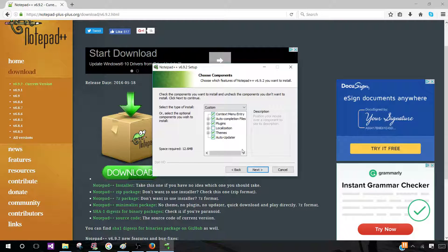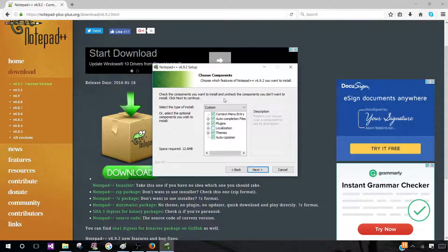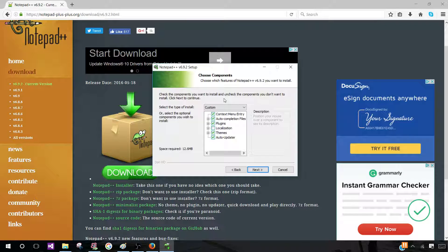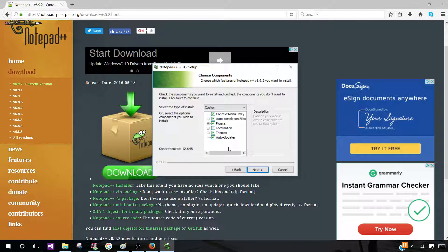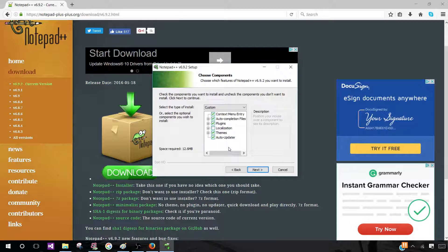And here is Choose Components. So here you will choose which features of Notepad++ you want to install. For me, I'm not going to click on any of the features. I'm just going to leave it as whatever is checked. But according to your own preferences, you can click on the option that you want. But I would suggest that you read the description carefully.